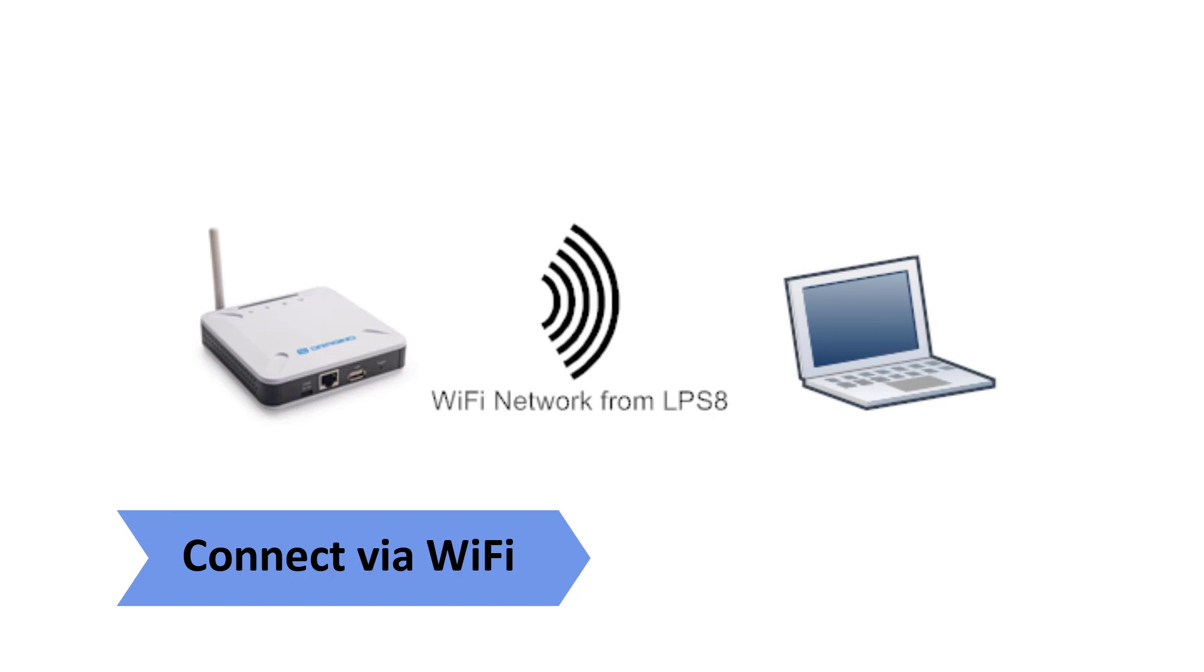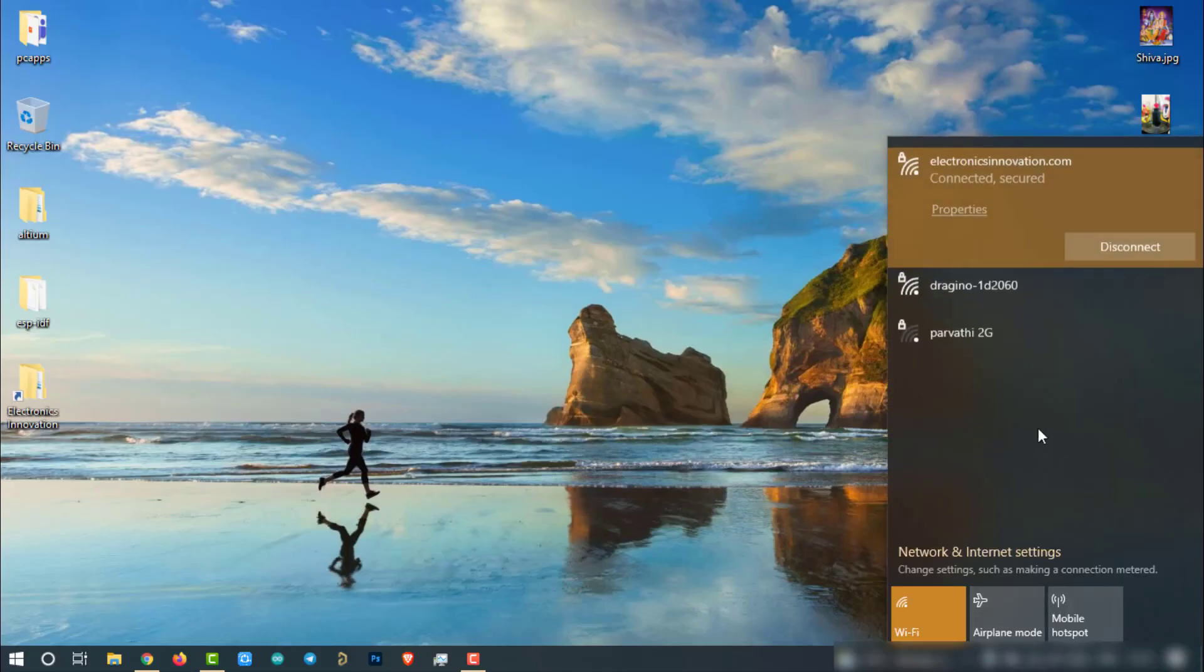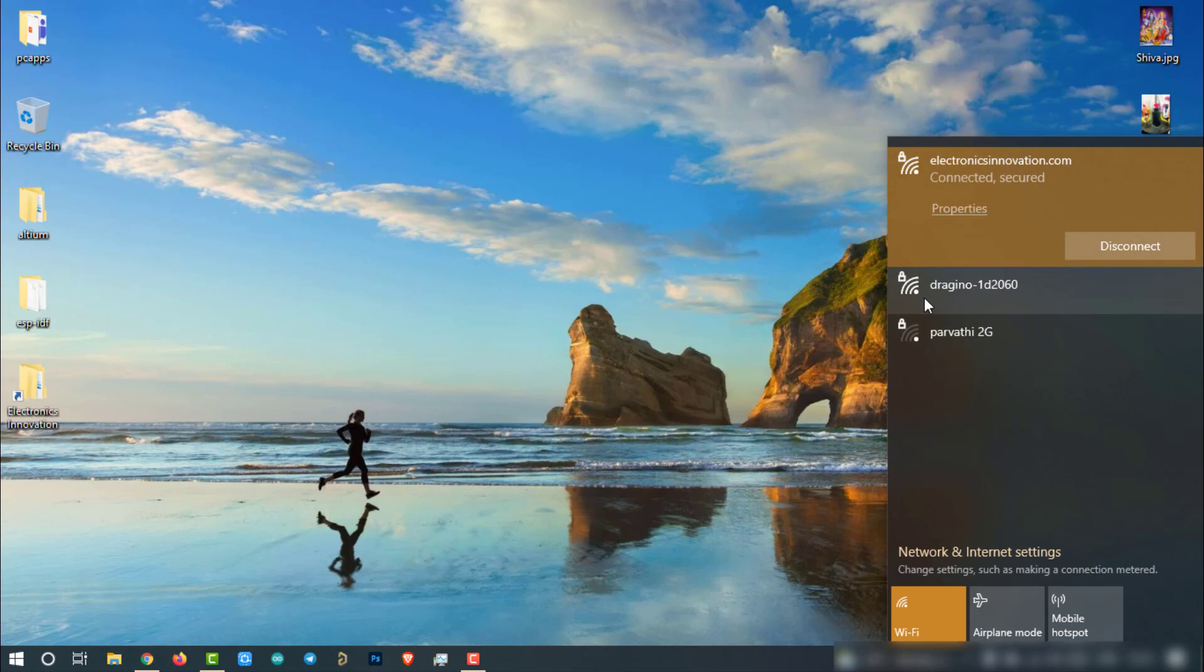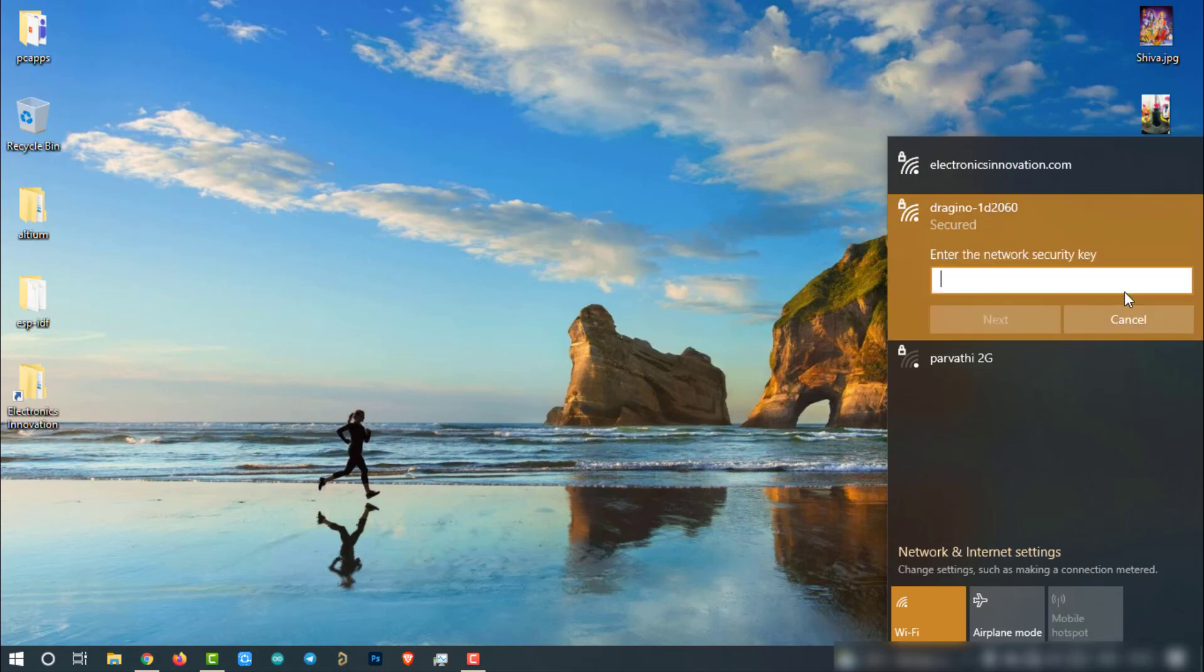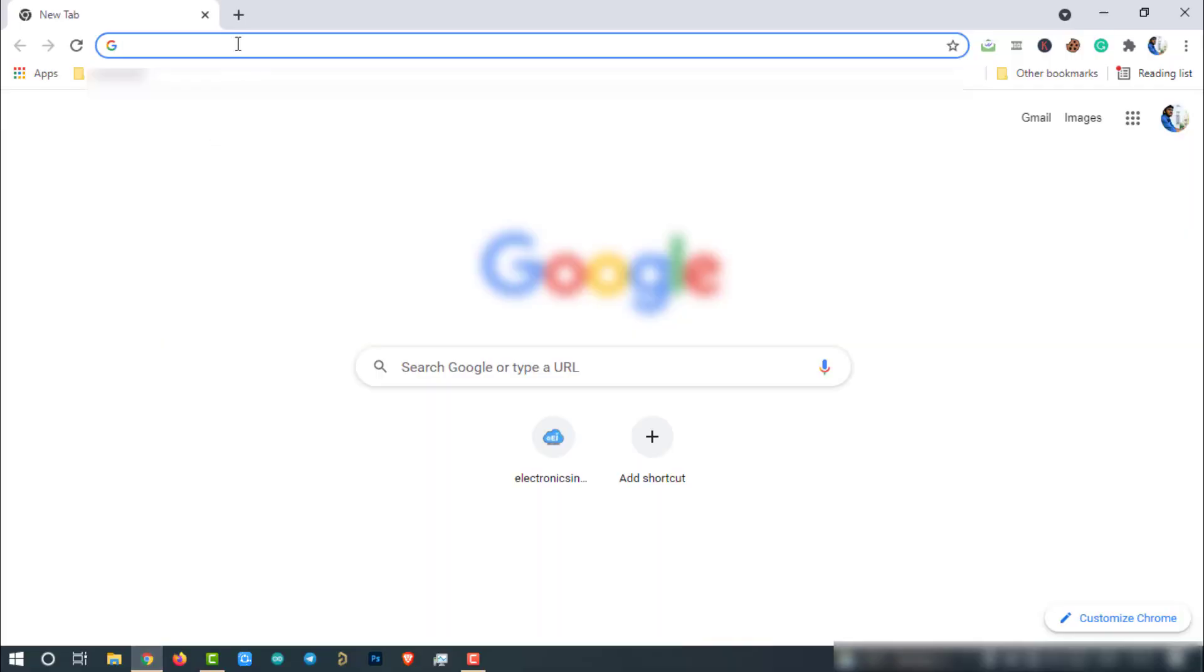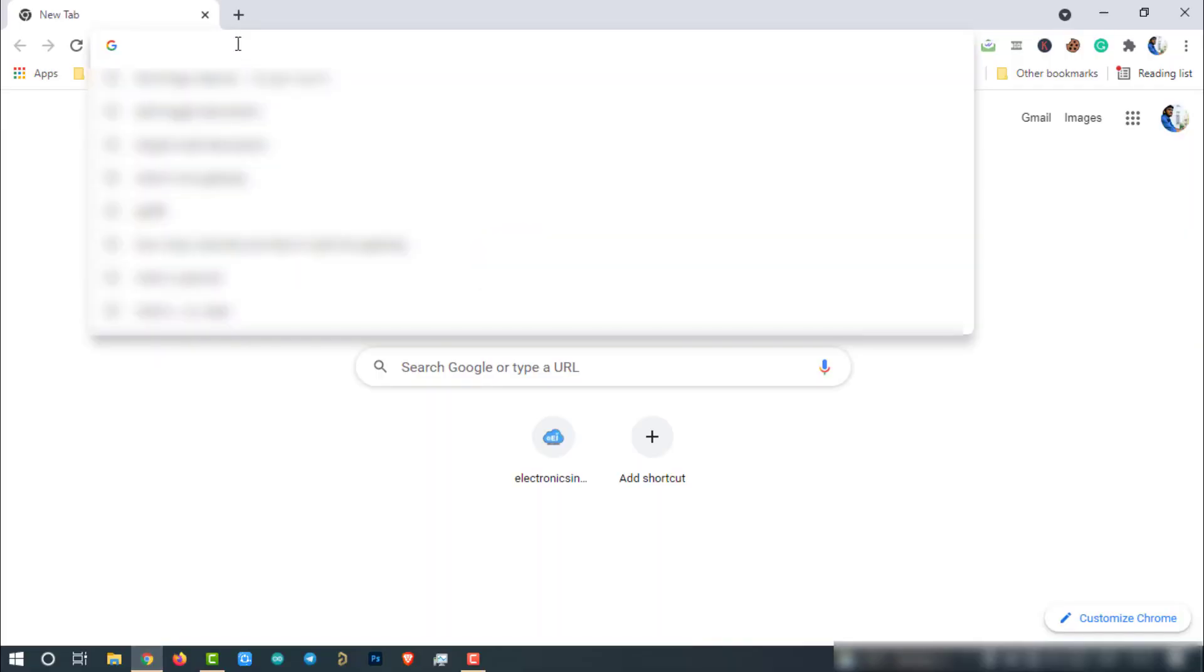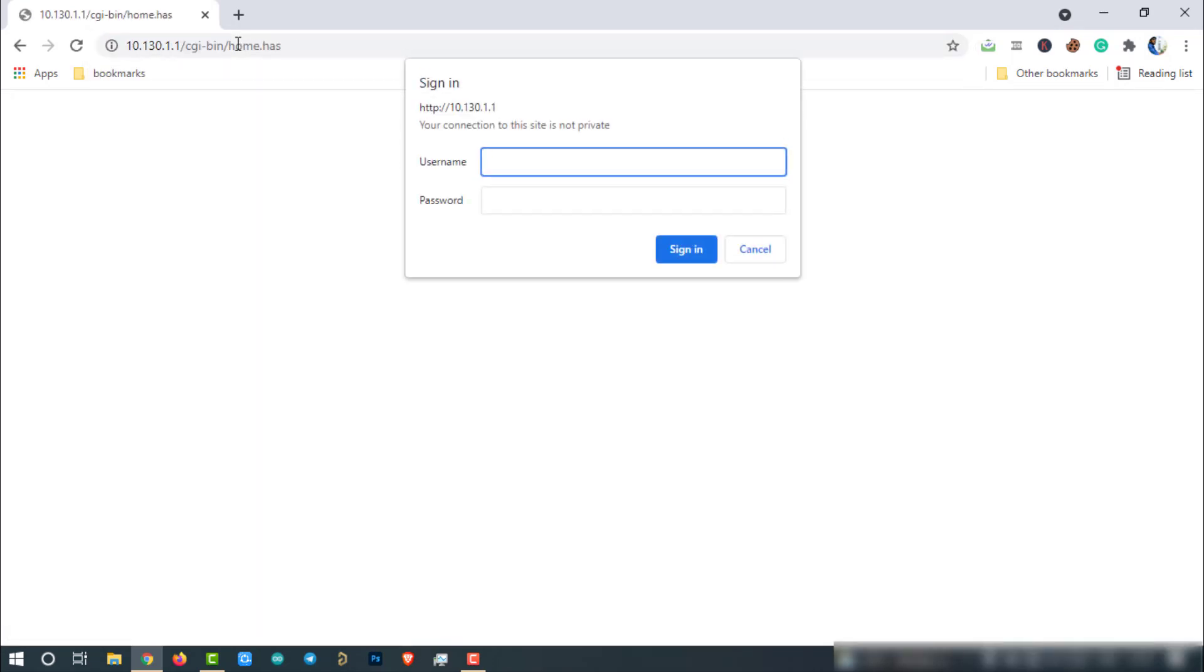I'll choose the first one, as it is the simplest way to access and configure the LPS8 gateway. At the first boot of LPS8, it will auto-generate Wi-Fi access point called Dragino-something with password Dragino plus Dragino. Connect to the access point by entering the password. Now open your favorite browser and enter the following IP address 10.130.1.1. You will see the login interface of LPS8 as shown here.